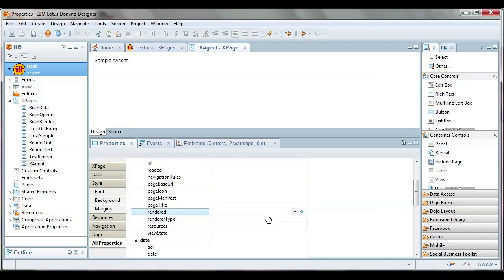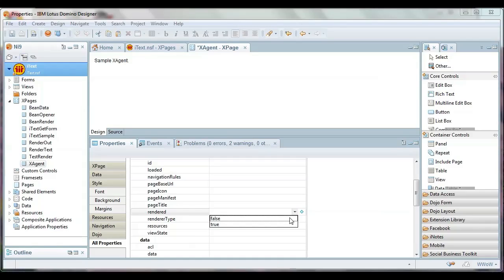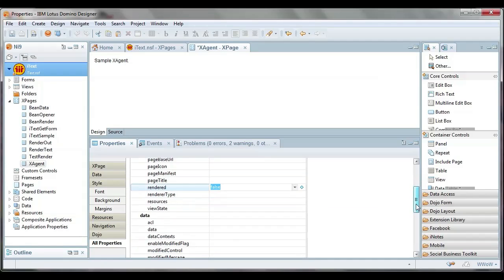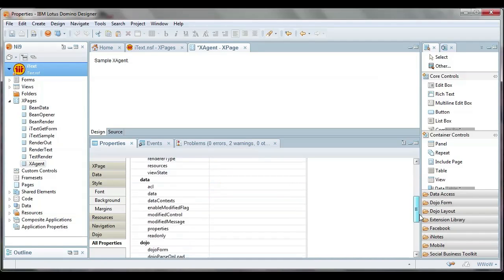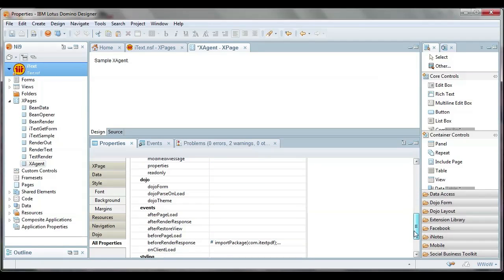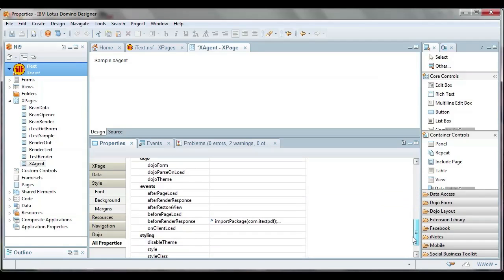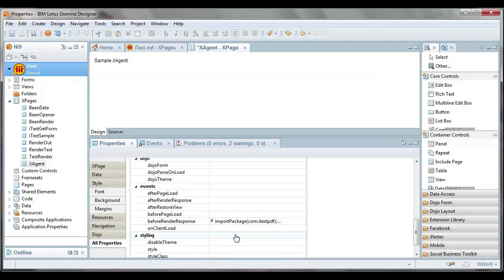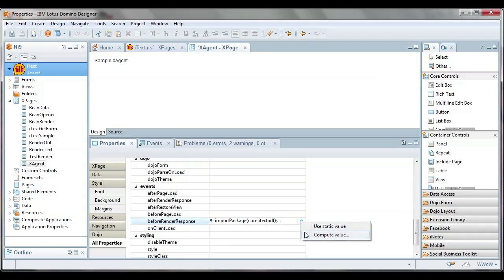The thing that actually turns an XPage into an XAgent is changing the rendered property. So we're going to change this rendered property, which ordinarily is the property that says show this to the browser or the client, and we're going to turn it to false so that we're no longer going to be displaying this XPage, which sounds a little counterintuitive because we're creating a page that we're never going to issue to the browser. But what's going to happen is we're going to put this code in the before render response. As a result, this will happen before the rendering that doesn't happen.